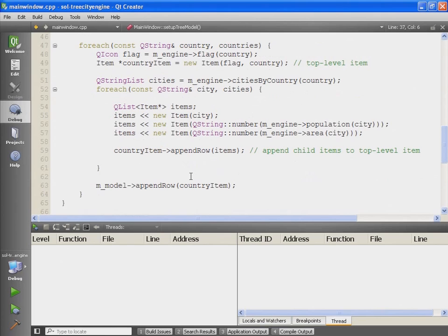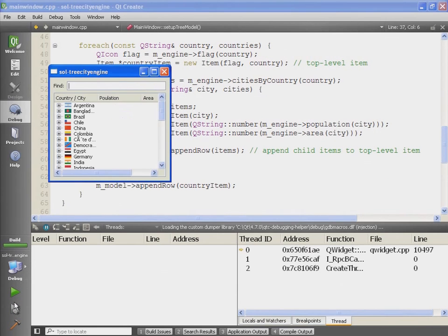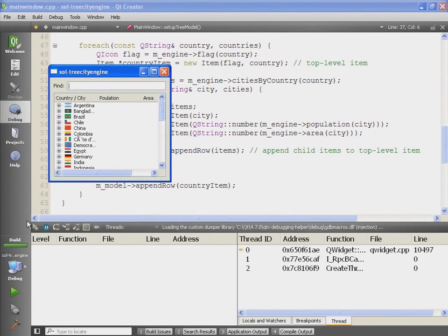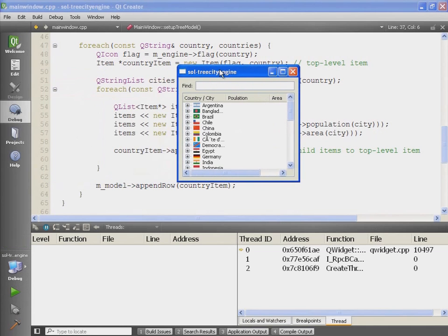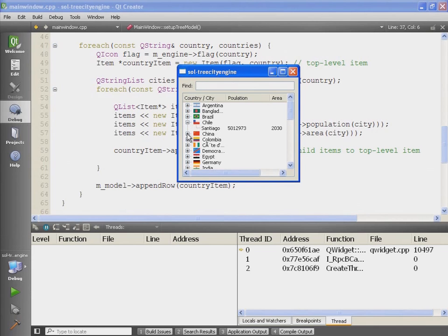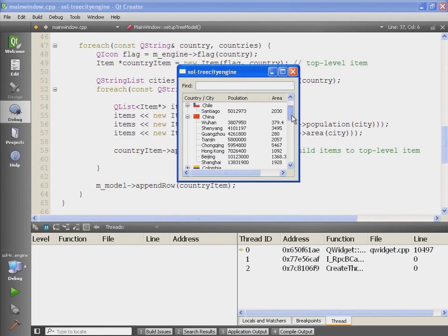So let's take a look at how this looks when we run it. Here is the result: we will have the list of all the countries, and when we expand a country we will see all the cities within that country.